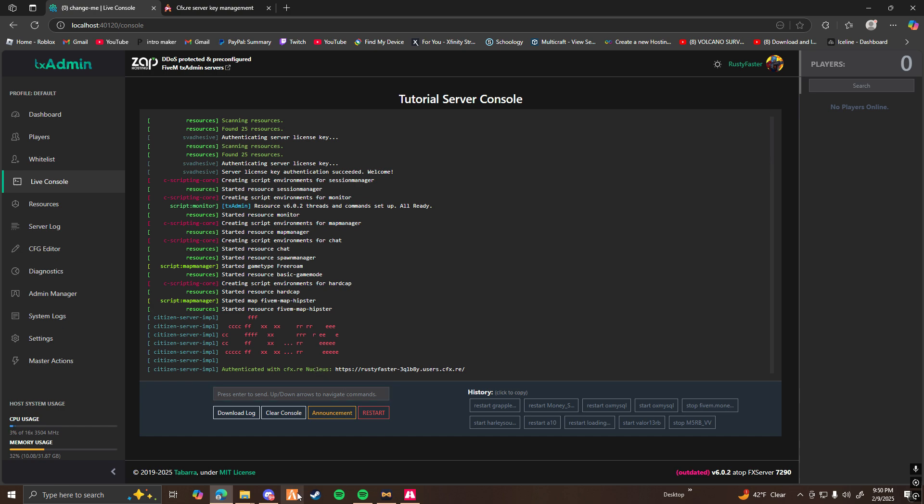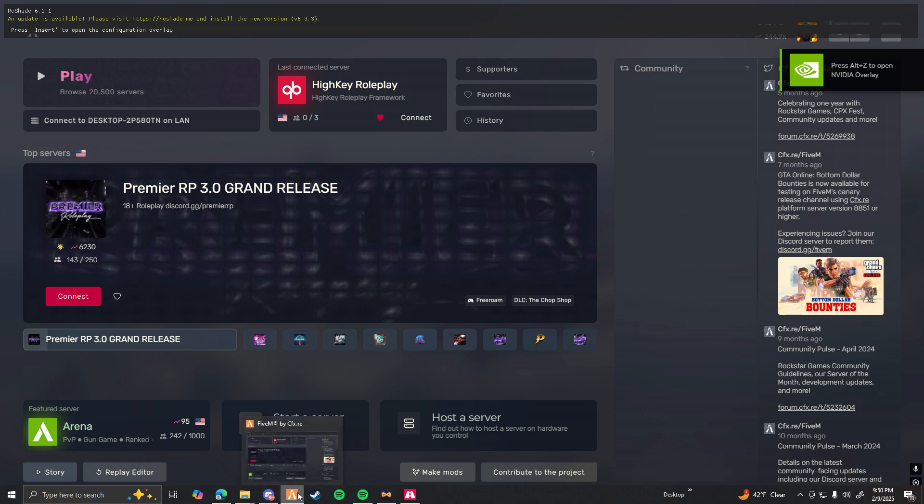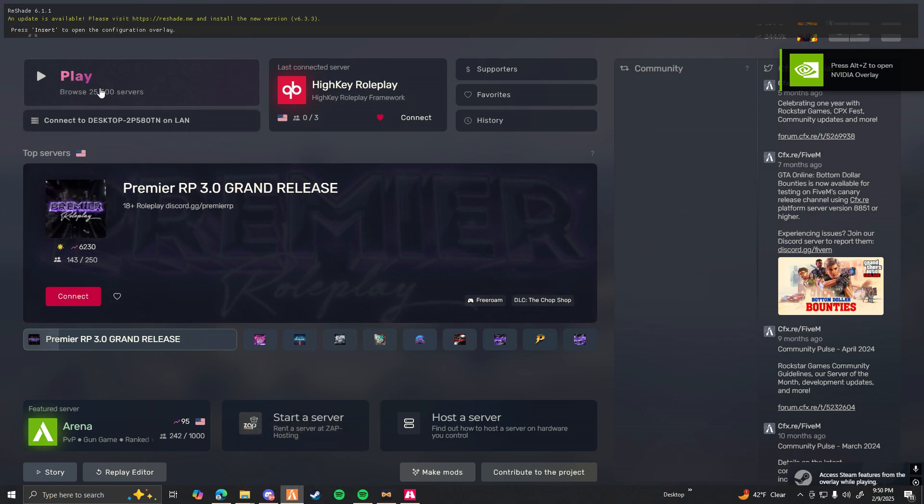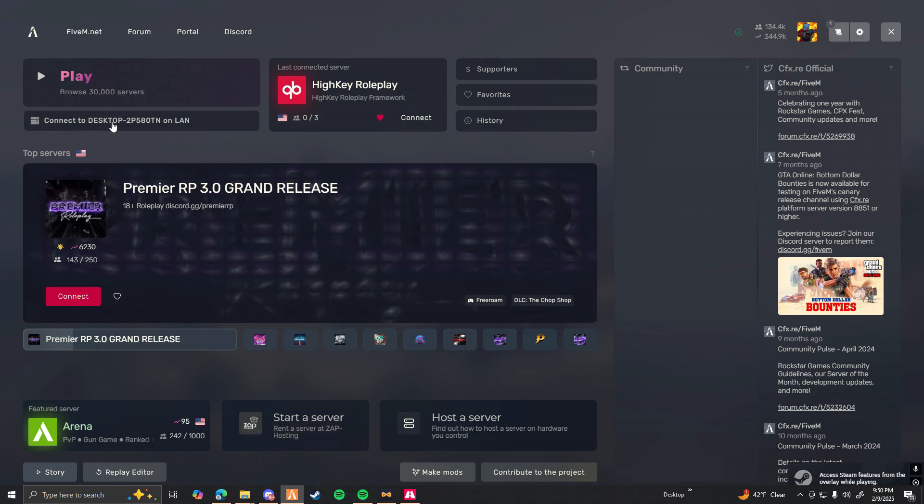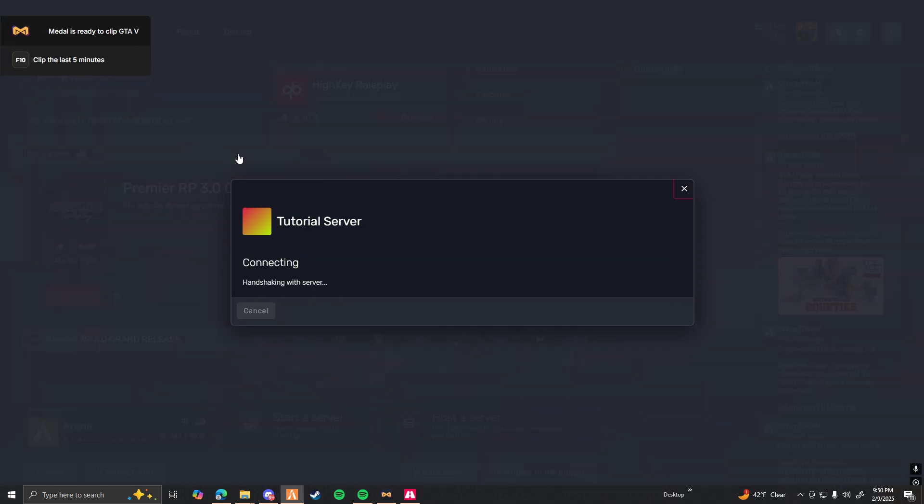Now to load into your 5M server, you're going to want to open up 5M. And right underneath the play button, there should be something that says connect to your computer name on LAN. Once you click on that, it should automatically connect you to the server you just created.